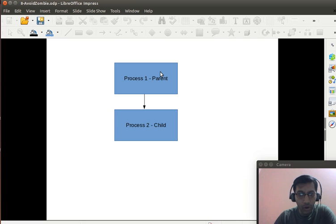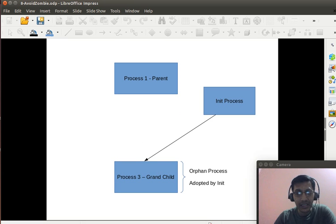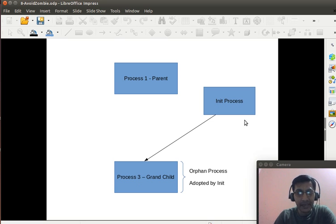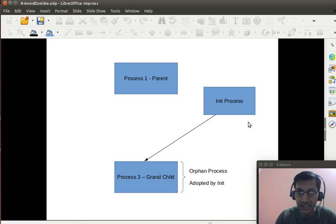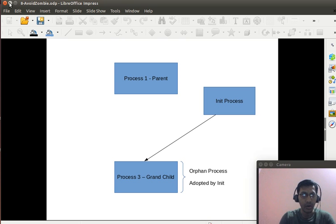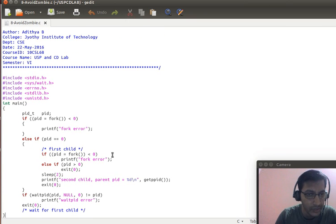Let me go through the sequence once again: the parent process forks and creates a child, the child forks and creates a grandchild, the child exits, and the init process adopts the grandchild. The grandchild has become an orphan process whose parent is the init process, which is always running and always collects the exit status — eventually avoiding a zombie or defunct process scenario.